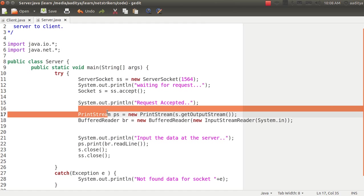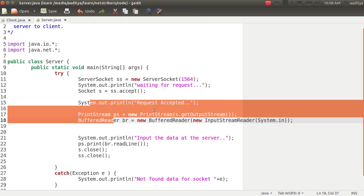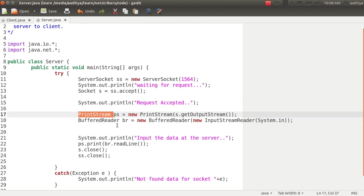Now I printed out request accepted followed by the print stream. Now the task of the print stream is to print all the data from the object via a stream medium.